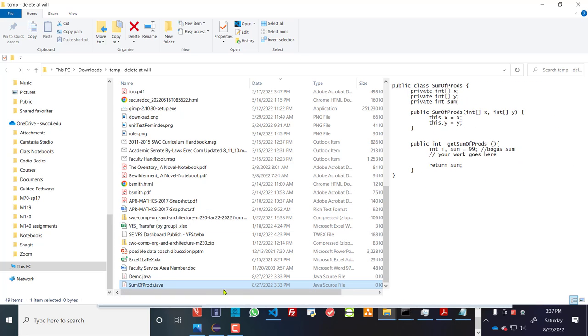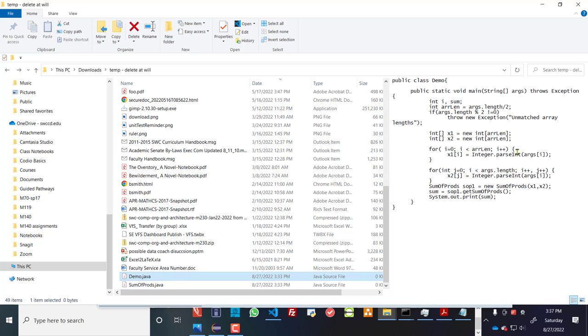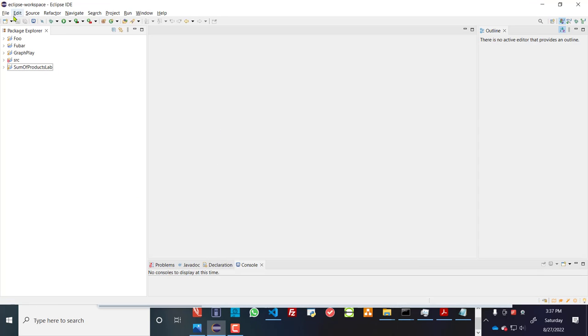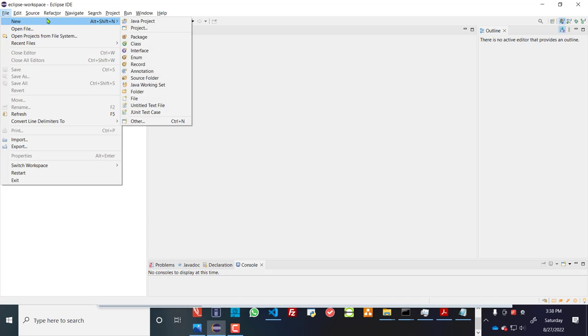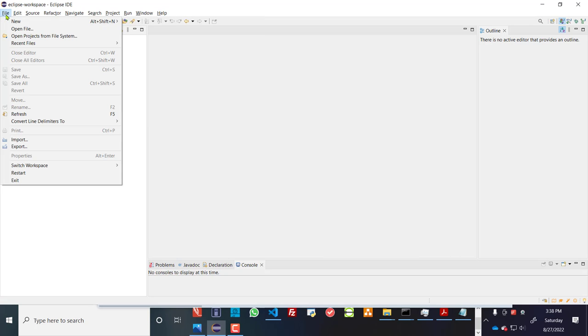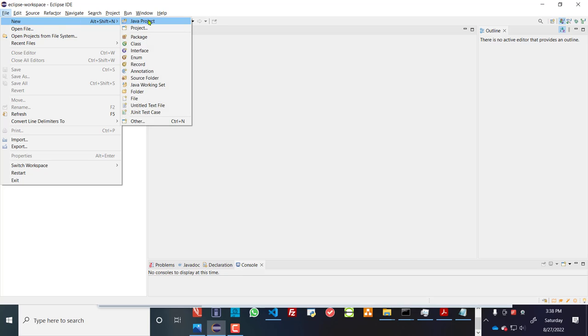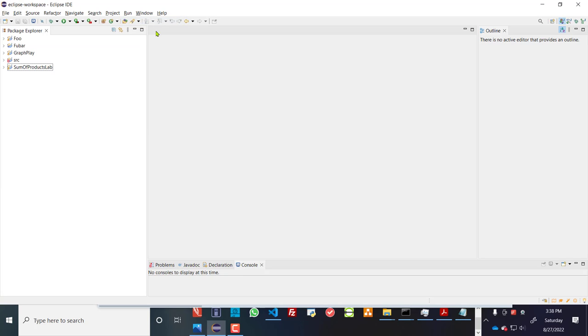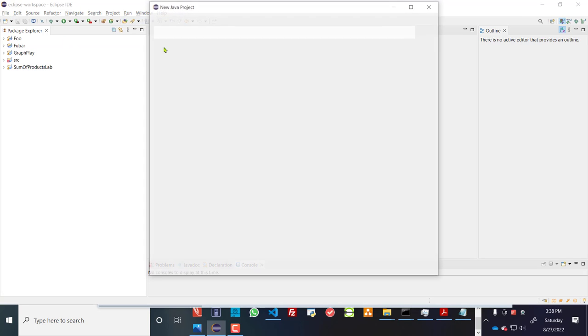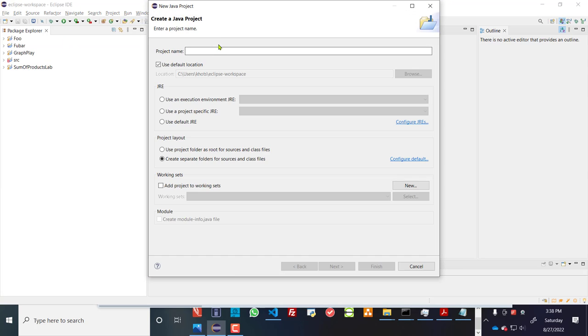So sumofprods looks like that, and then demo.java looks like that. So what I'll do then, I'm going to create a new Java project. Let's go over here, open up Java project, so file new Java project.